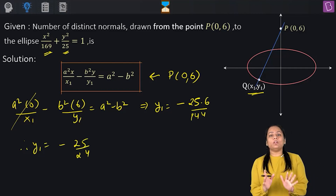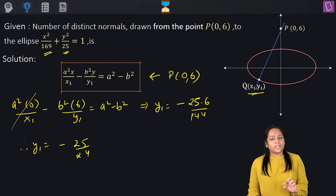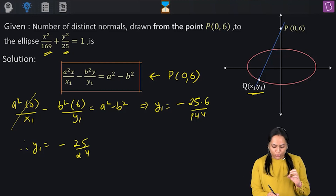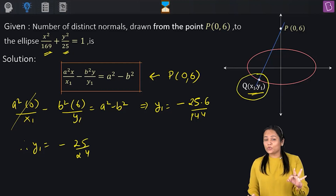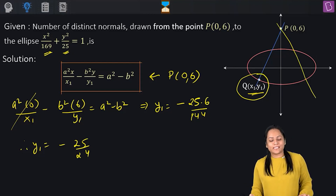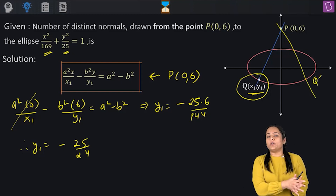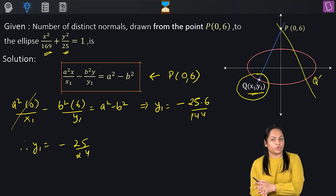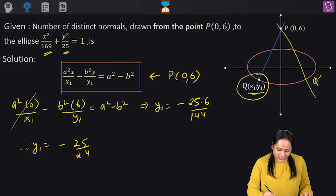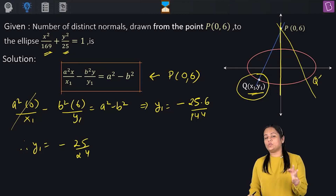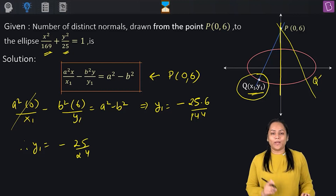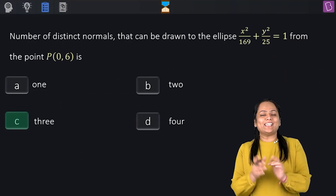Since y1 is negative, the corresponding point Q lies in either the third or fourth quadrant. So there is one normal in Q3, one in Q4, and the y-axis normal — giving three normals total from point P(0, 6). The answer is C.